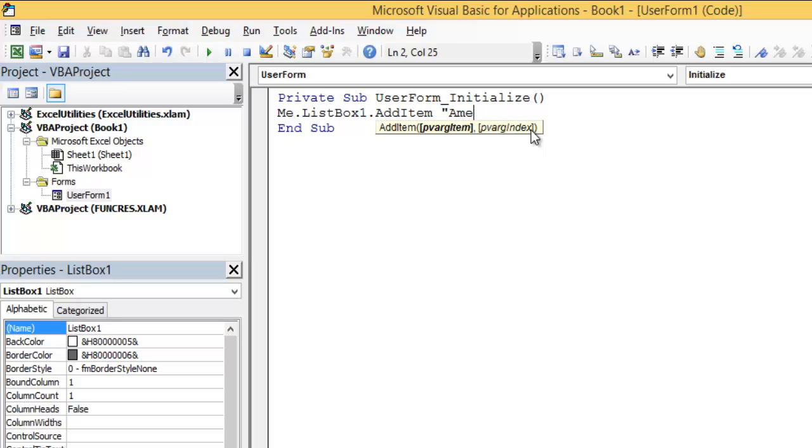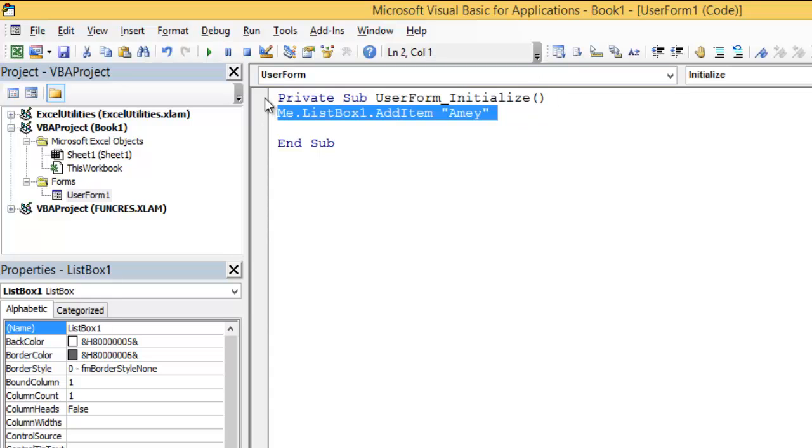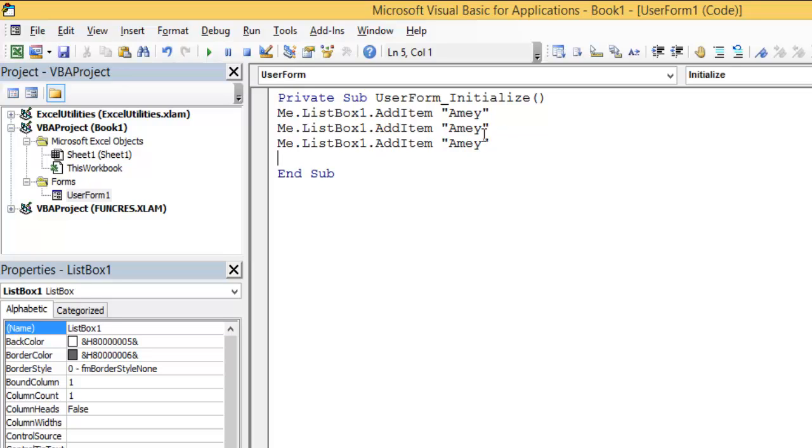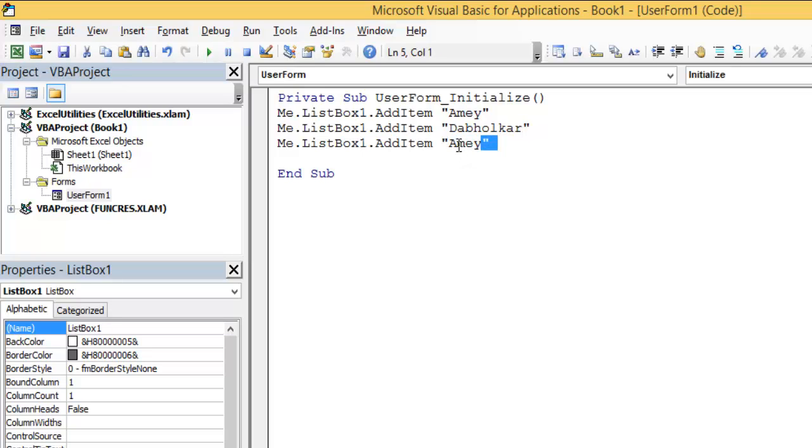Now I want to add another item. I will use the same code, Control+C, Control+V. I will write my surname, and then I will write Exploring Excel.